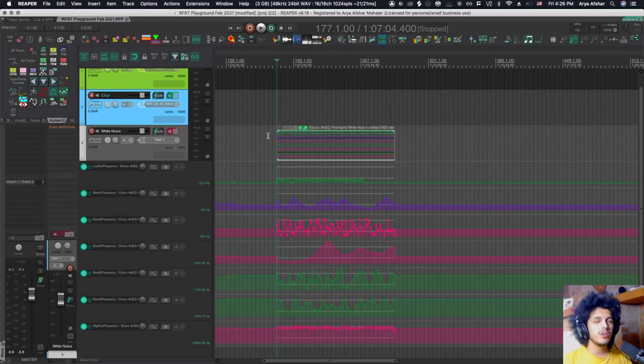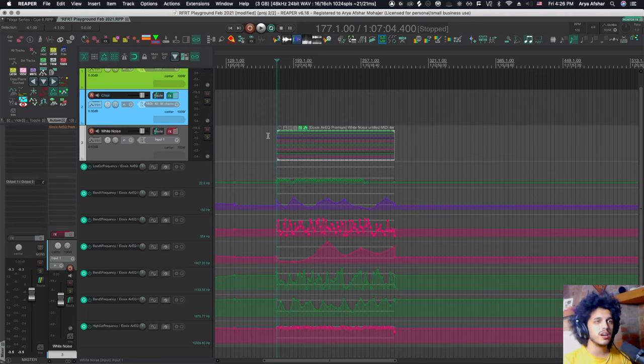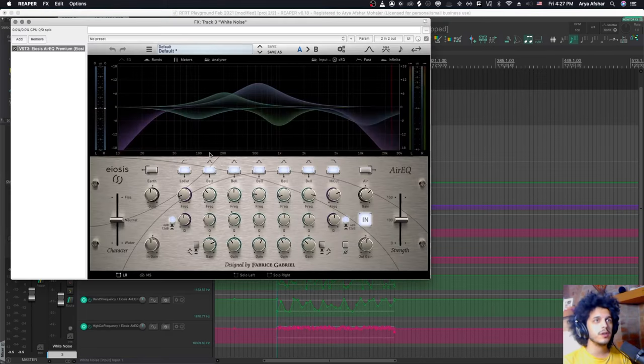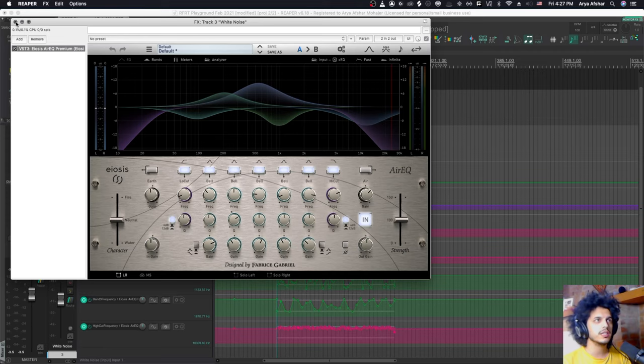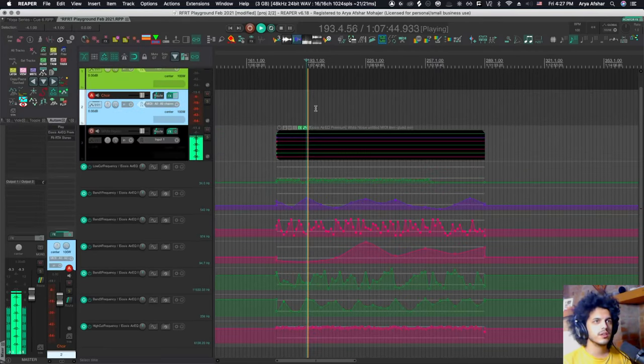And I want to turn this into some kind of like a synthetic wind. So put an EQ on it and put a lot of like random cuts and boosts and then randomize the frequency of these. And that kind of starts sounding like a wind. Let's listen to it.